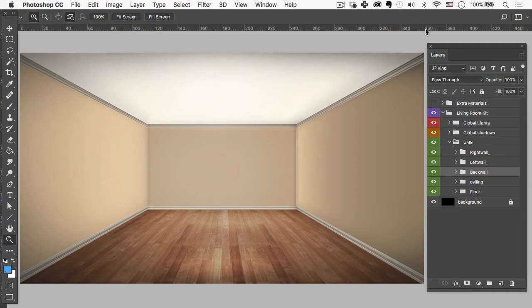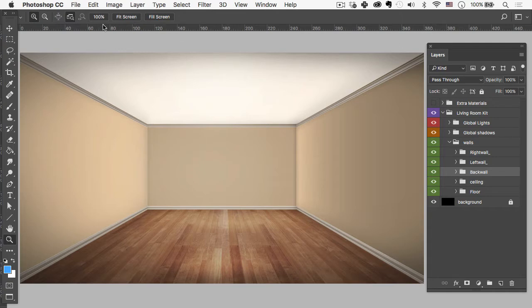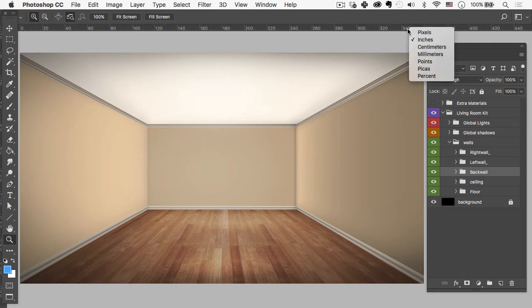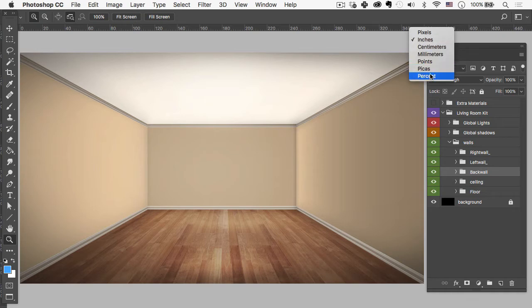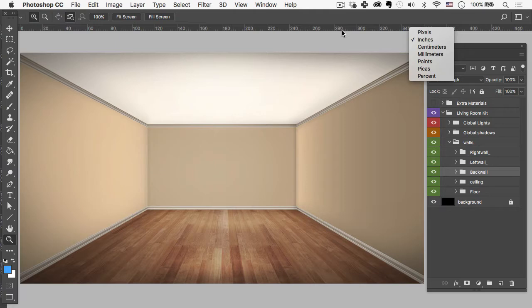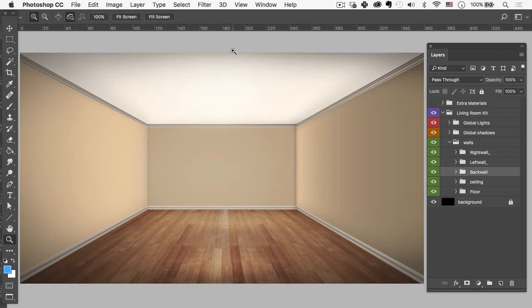So that gives me kind of an idea of my current size here—that's 360 inches. Now I want to convert that to feet. I want to be able to see feet along here, but Photoshop currently doesn't have that option. There's only inches or other different types of measurement tools but not feet.